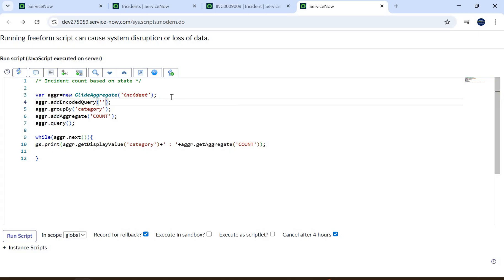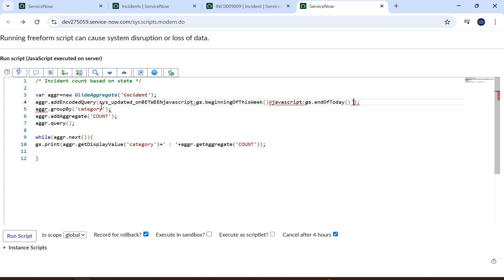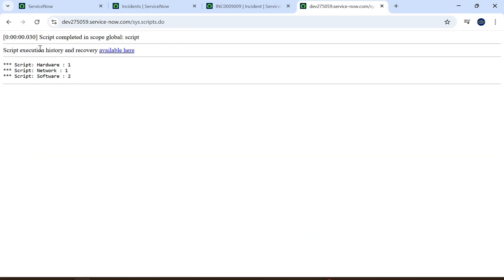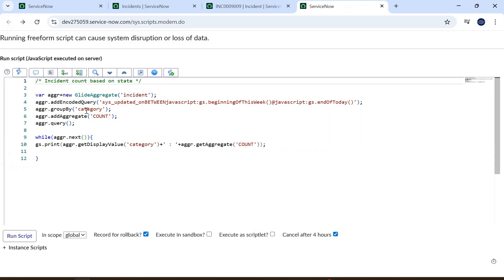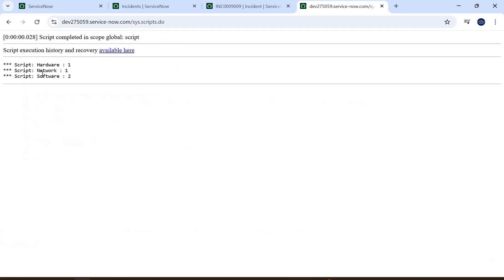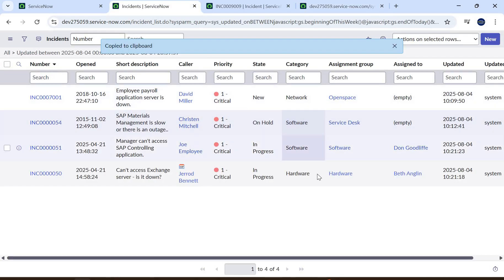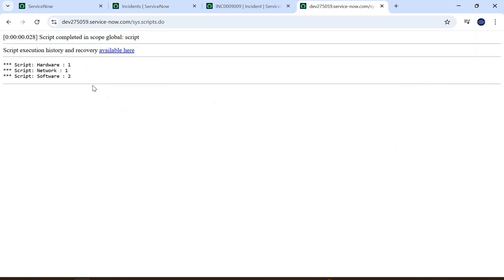We call 'aggregate.addEncodedQuery' and put the query string there — that's all. Let's run the code. In this case we're referring to category: it tells us the count of incidents by category updated this week — Hardware: 1, Network: 1, Software: 2. So we have Hardware one, Software two, and Network one.